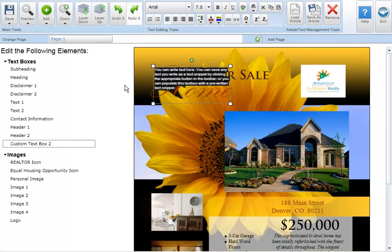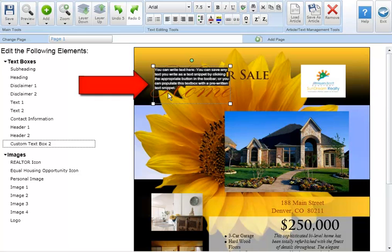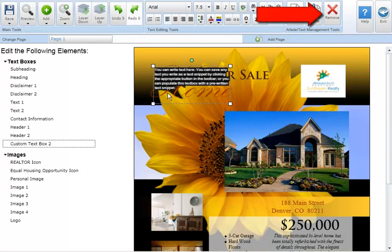To delete a text box select the text box you'd like to remove and click on the remove button in the article text management tool section.